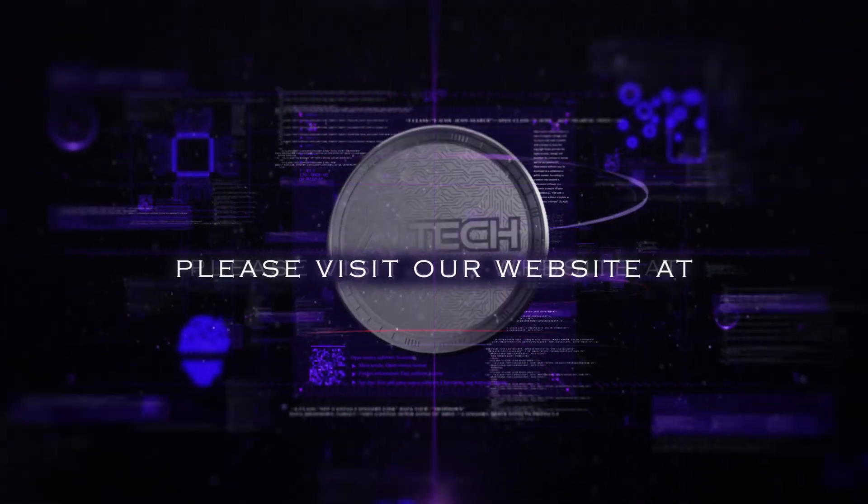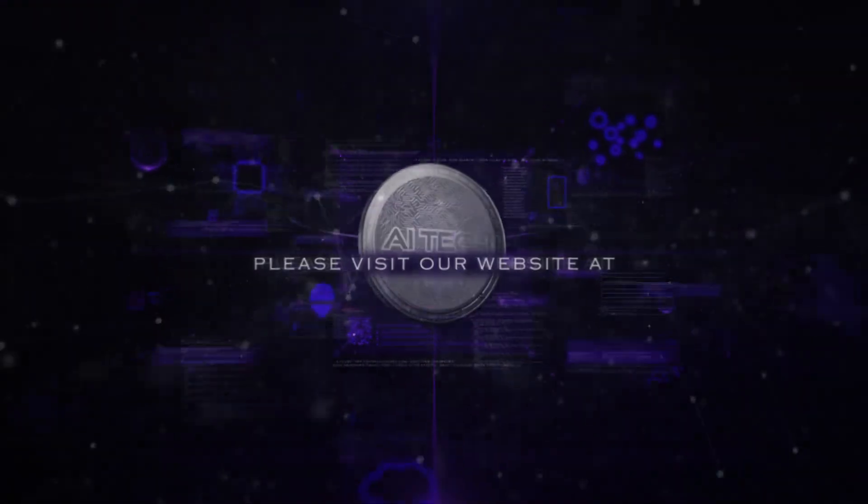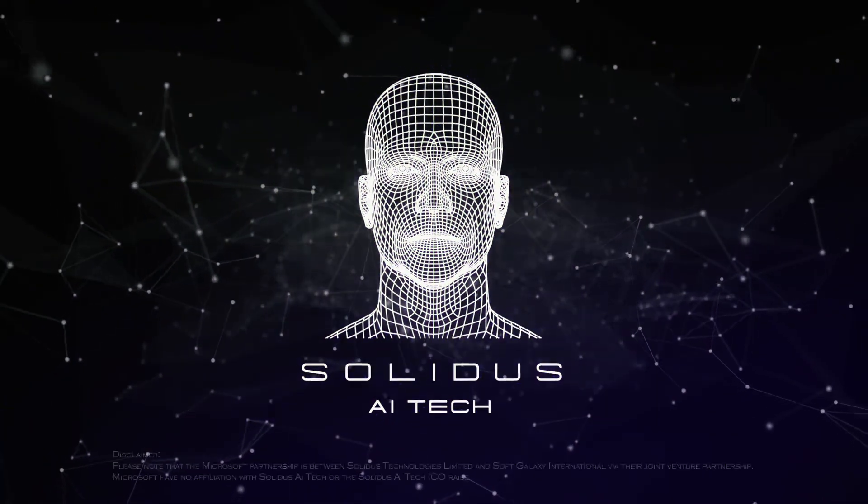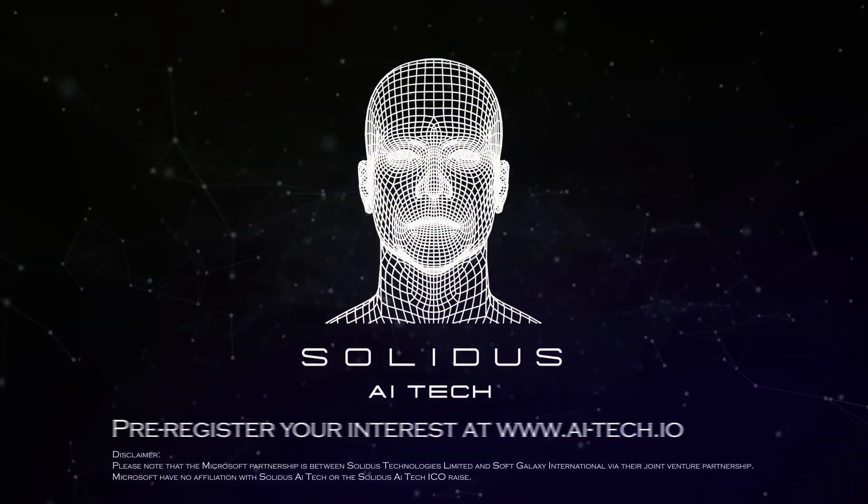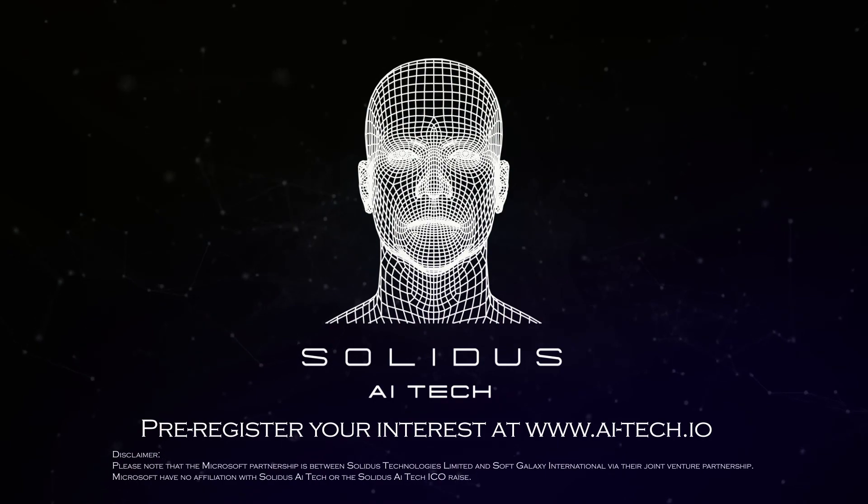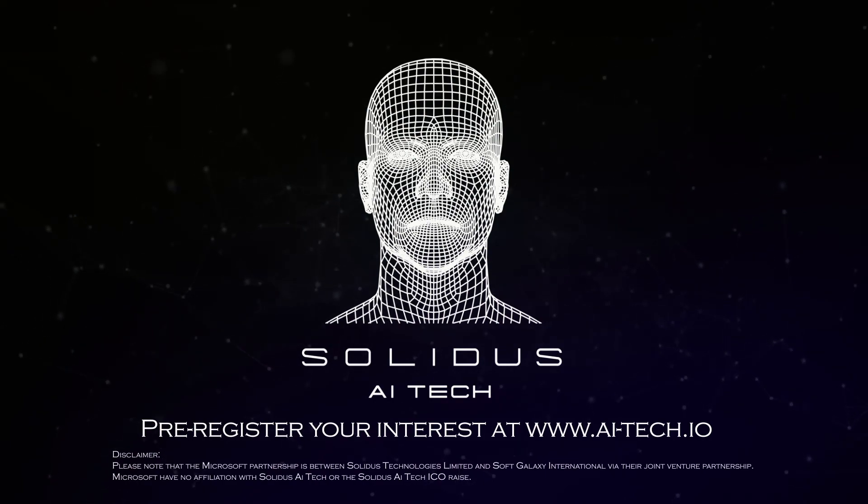To purchase your ATEC tokens, please visit us at www.ai-tech.io.